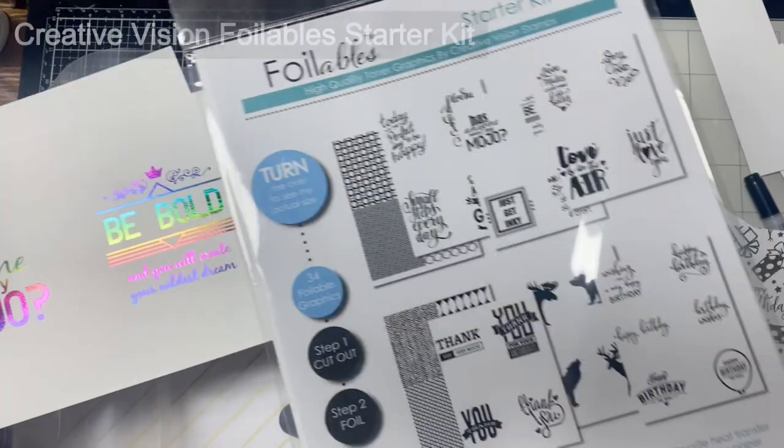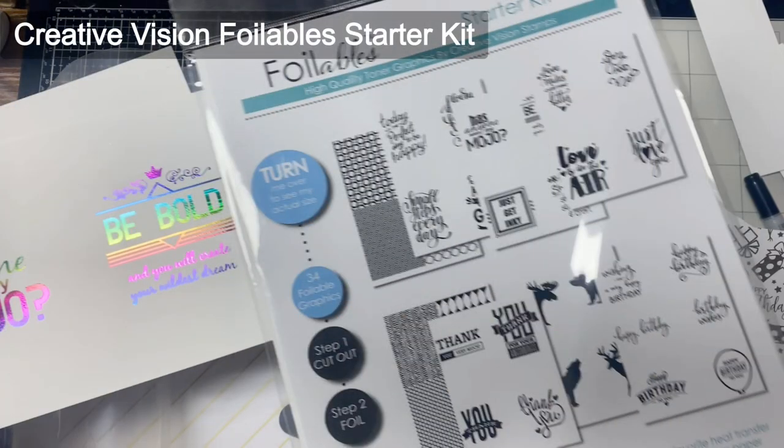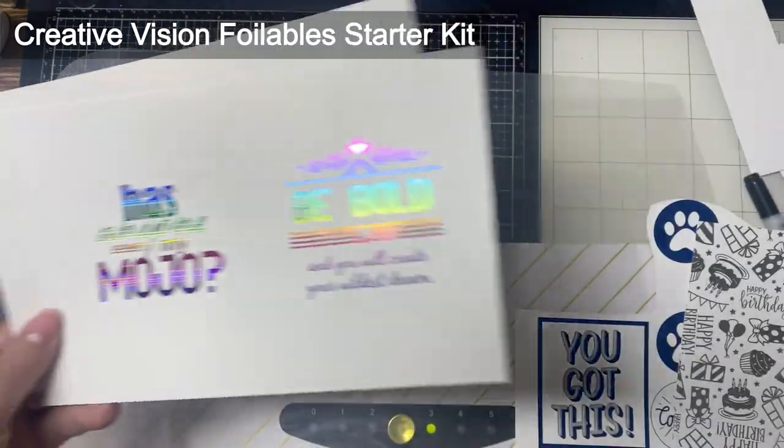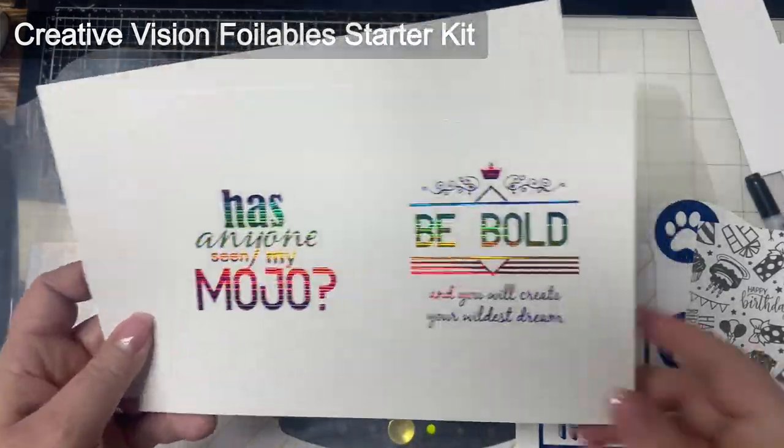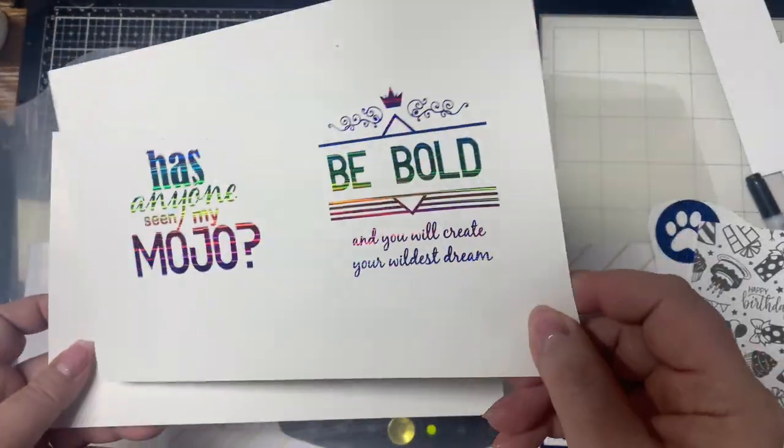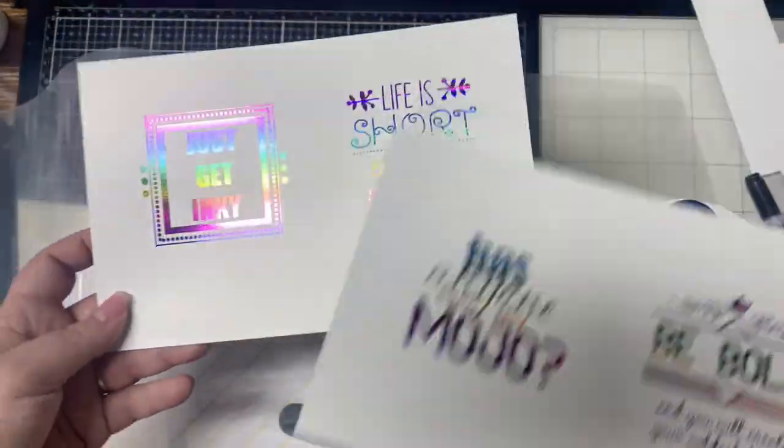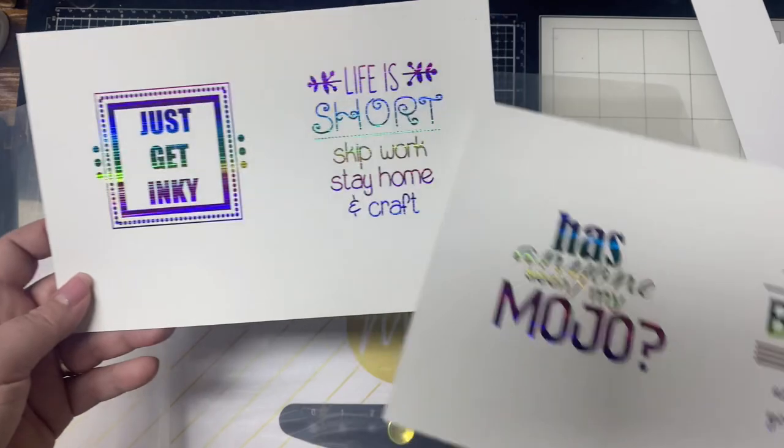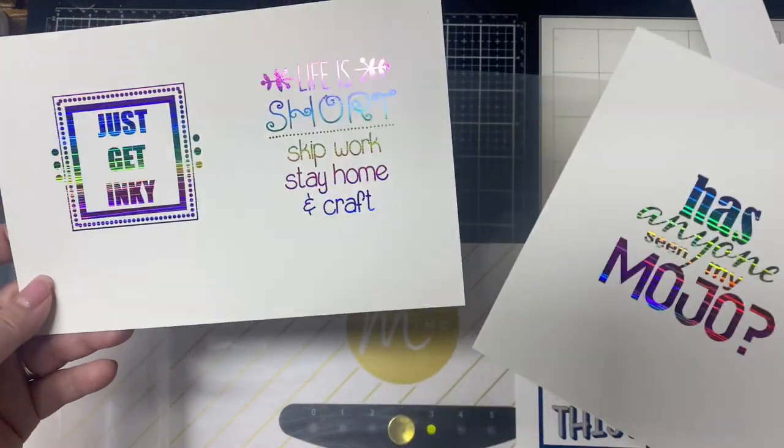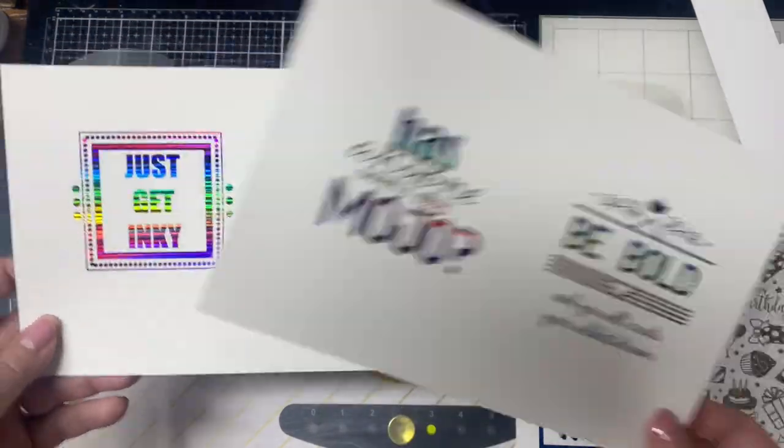It's kind of hard to see all of this beautiful shine on camera until I tilt it. I bought the starter pack of foilables from Pink and Main, and these are eight and a half by eleven, so I went ahead and just foiled everything. I foiled all these sheets. It has a variety of occasions, both sentiments and images.